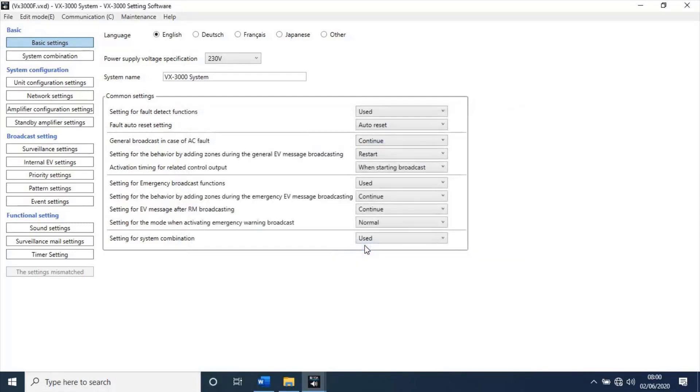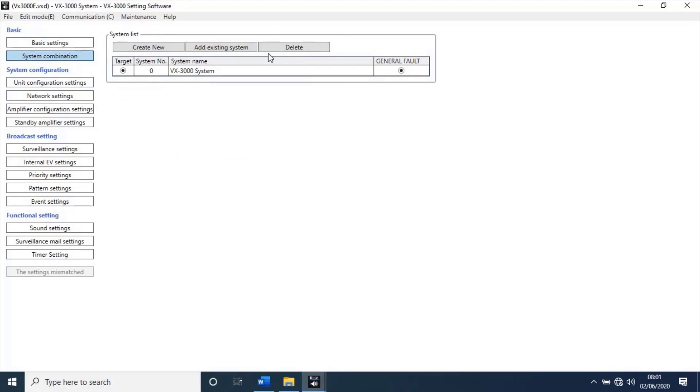Now let's go for other settings. Go to system combination. This option is used for combining more than one units. We will see this option in upcoming events.